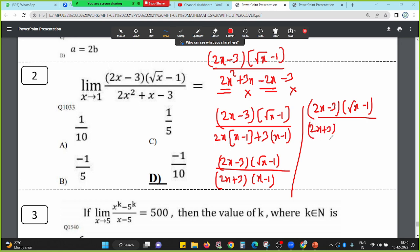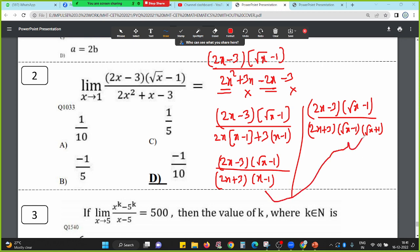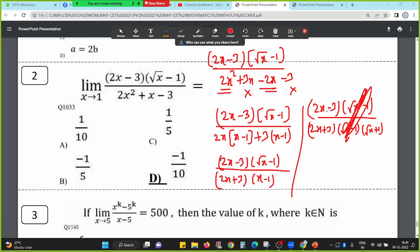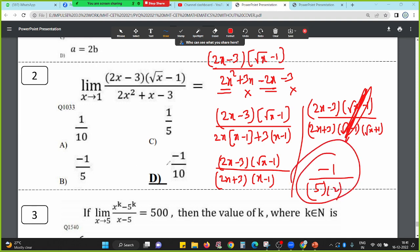So 2x minus 3 into root x minus 1, all divided by 2x plus 3. We use the identity: root x minus 1 into root x plus 1 equals x minus 1, since a minus b into a plus b equals a squared minus b squared. So root x squared is x, minus b squared is 1, giving x minus 1. The x minus 1 cancels. The limit value gives: 1 on top and if x tends to 1, numerator gives minus 1 and denominator gives 5 then 2, so answer is minus 1 divided by 10.